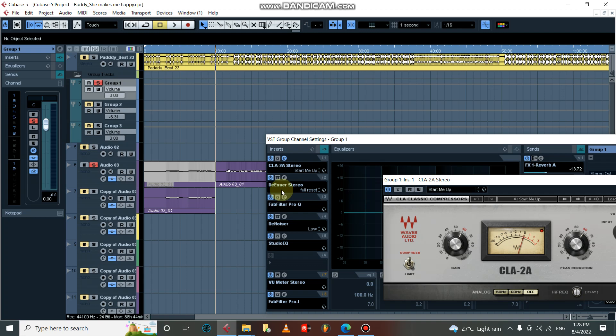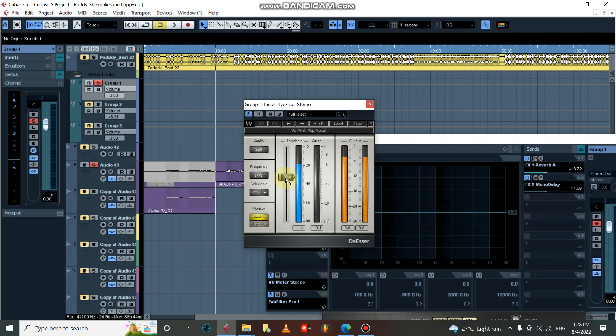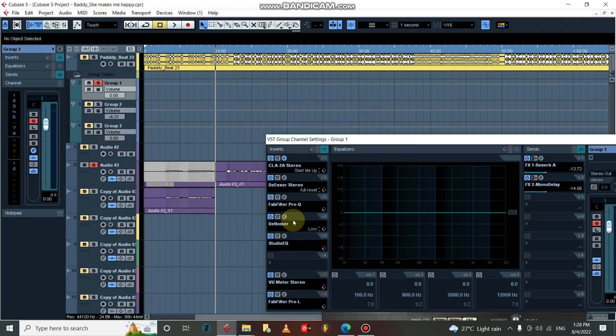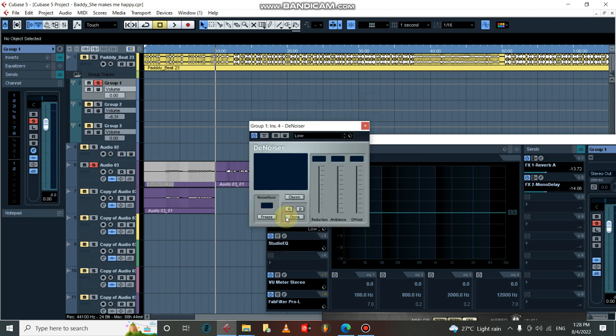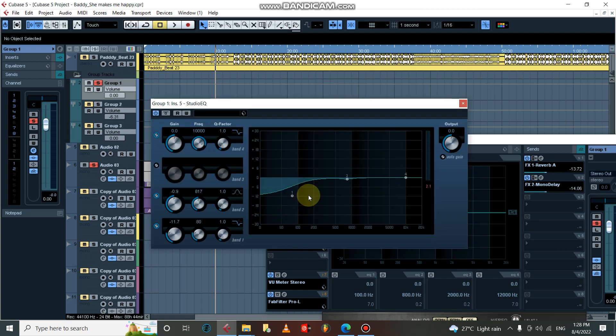Then I have my DeEsser here, bent mic and make pop vocal. Then this is my DeNoiser set low. I got my Studio EQ here, once again I just cut the low and the mid.